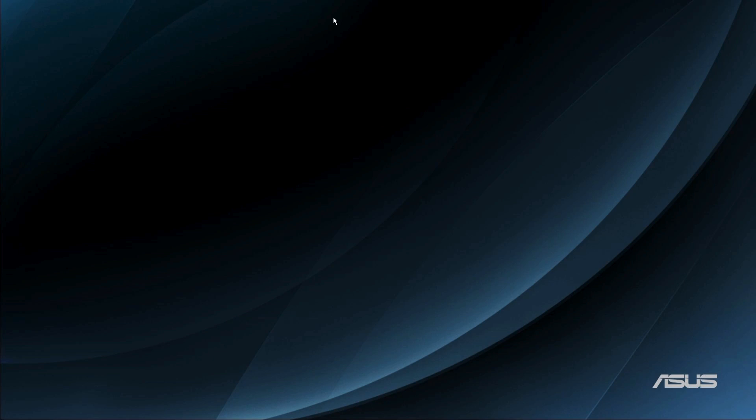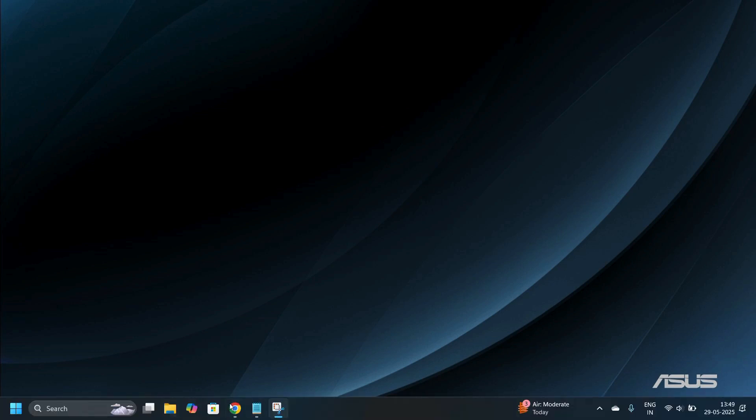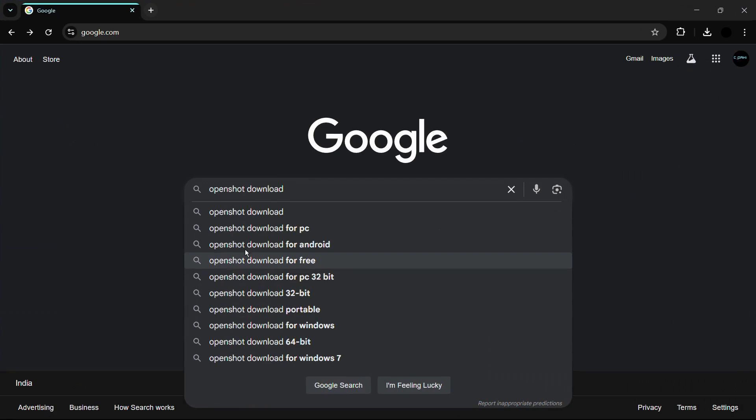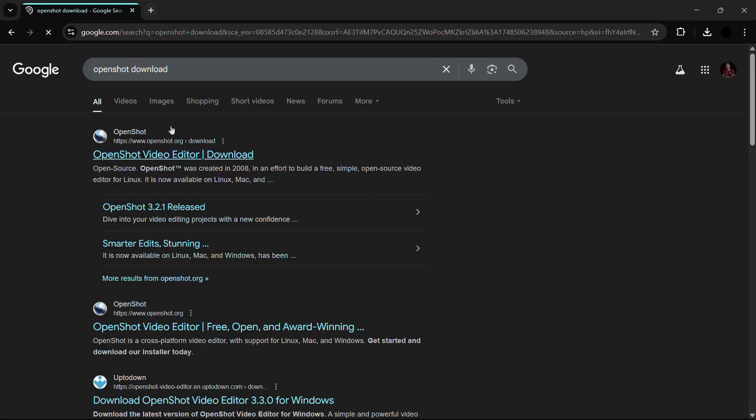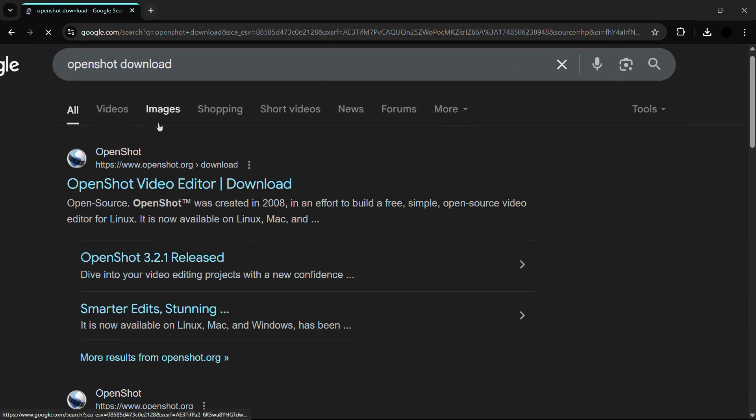The first thing you need to do is open any web browser of your choice, be it Google Chrome or Microsoft Edge. In my case, I'll be going with Google Chrome. Once inside, you need to search for OpenShot download, then hit the enter button.